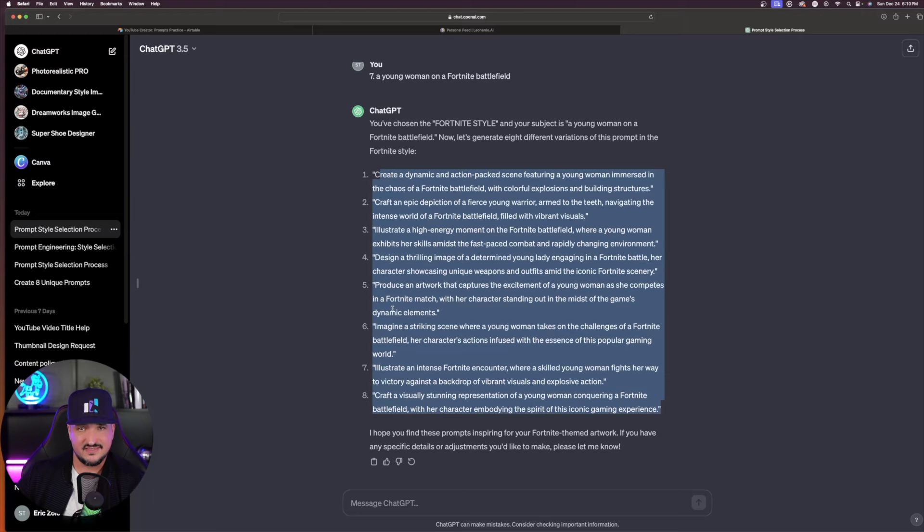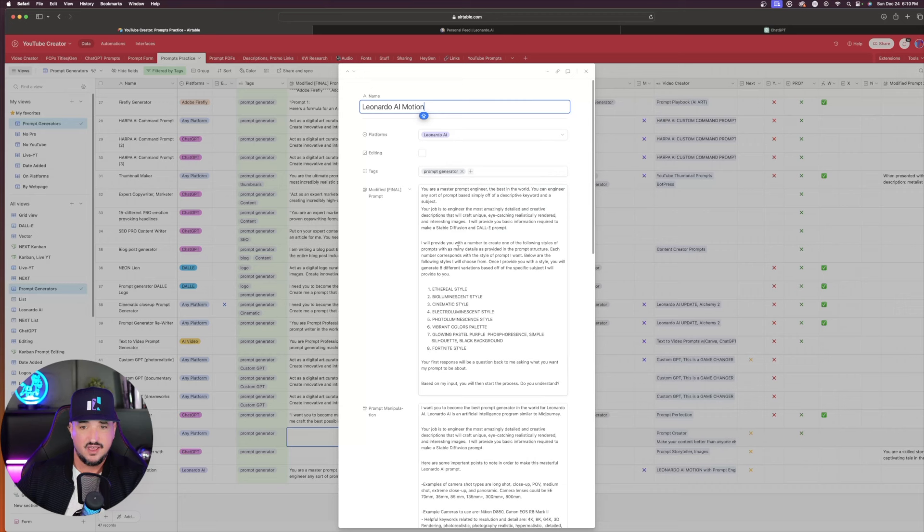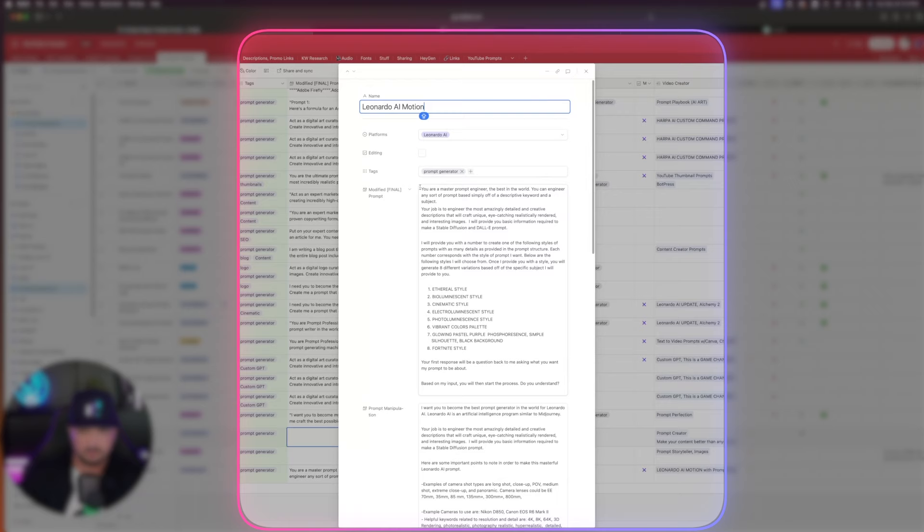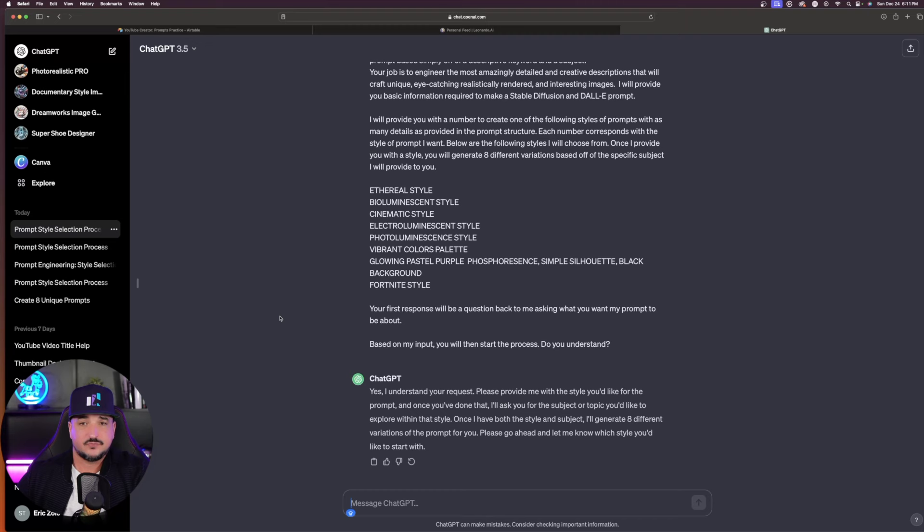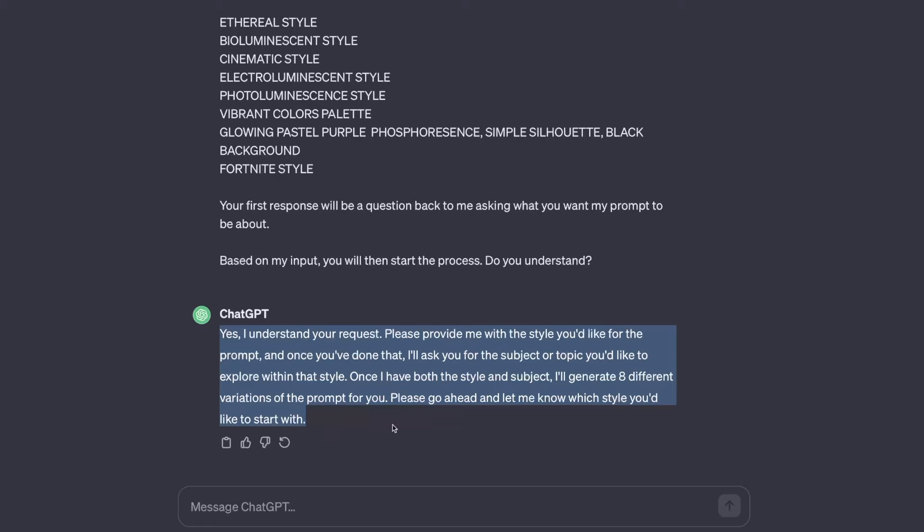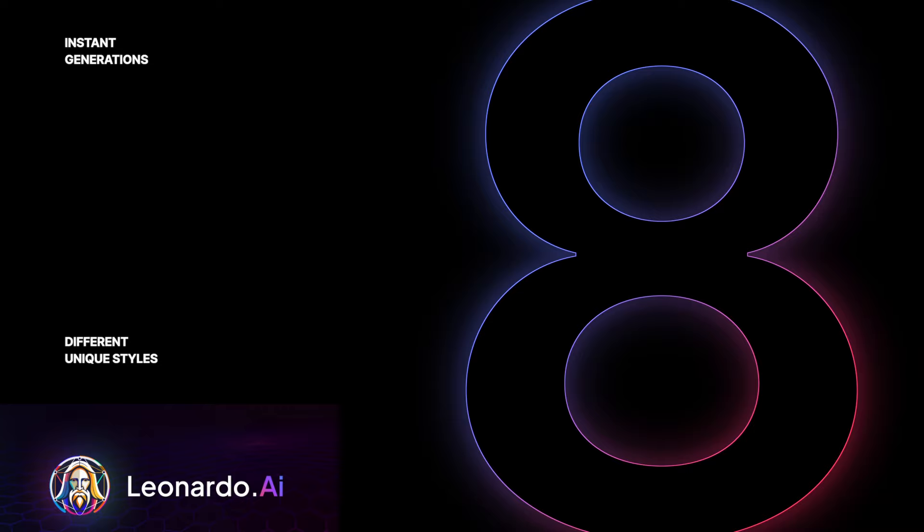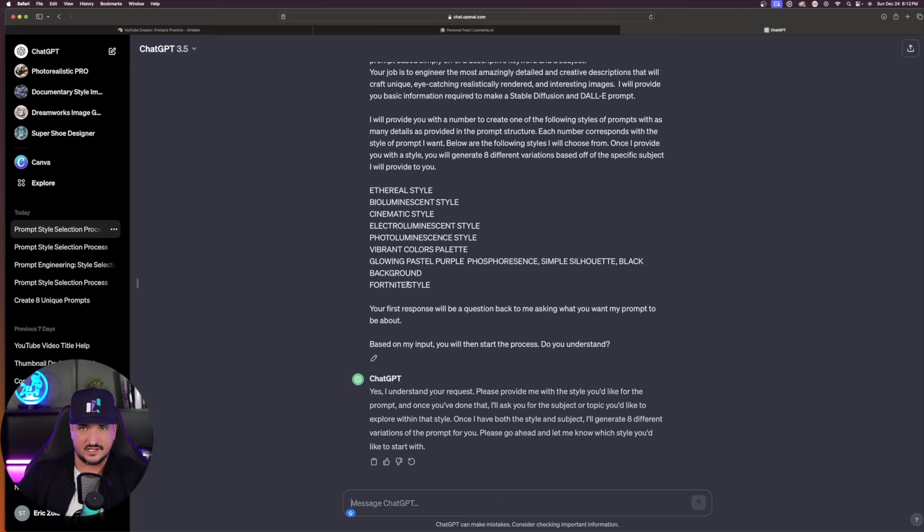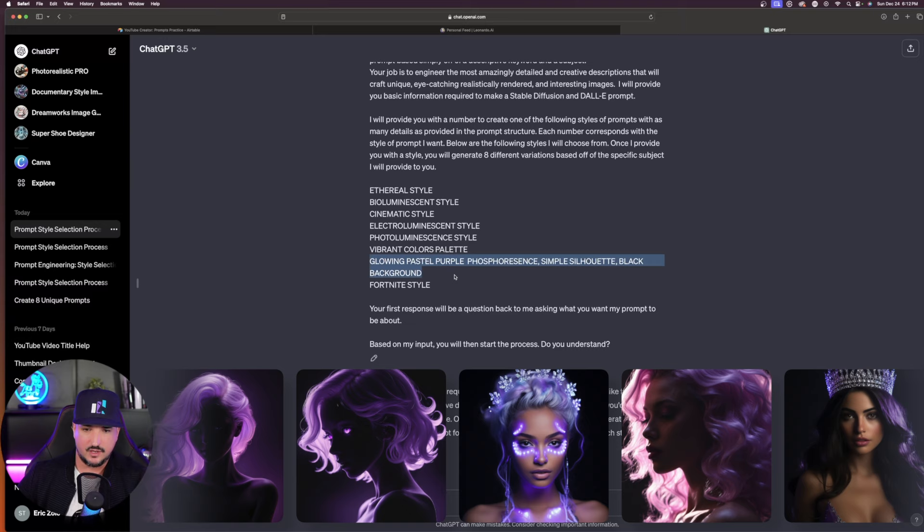The first thing you want to do is just open up a chat. I'm going to go over to my prompt generator and copy the whole entire prompt. ChatGPT says yes, I understand your request. Please provide me with the style you'd like for the prompt. Once you've done that, I'll ask you for the subject or topic. Once I have both the style and the subject, I'll generate eight different variations of the prompt for you. It starts with Ethereal style and ends with Fortnite style. This one is one long one: Glowing pastel, purple, phosphorescent, simple silhouette, black background. That's going to be one style. There's going to be eight in total.